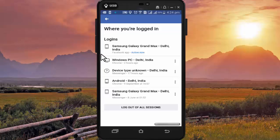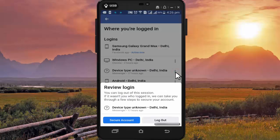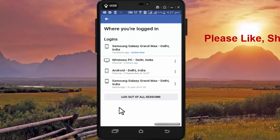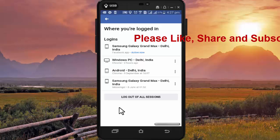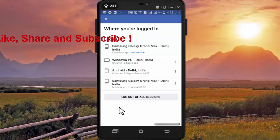Now if you find any unknown device in this list, then you can very easily log out from that device. This device is unknown to me, so I am logging out of this device. To log out from this unknown device, press on Log Out. So like this you can very easily log out any unknown device using your Facebook ID and can protect your Facebook account from misuse.